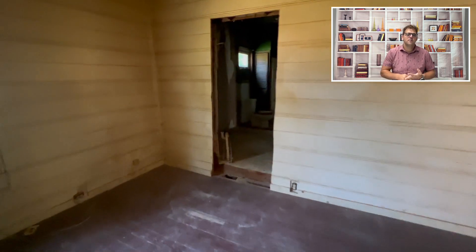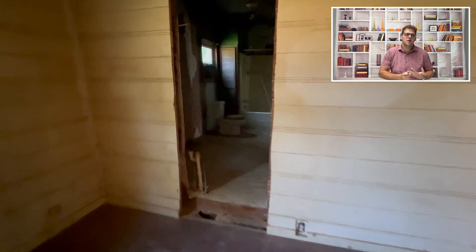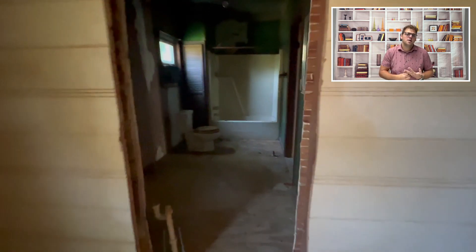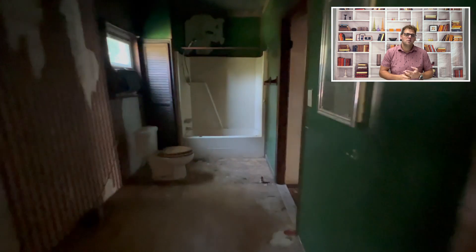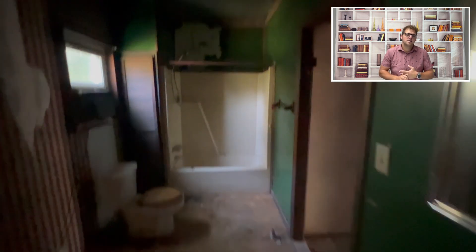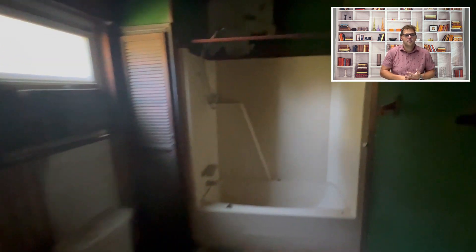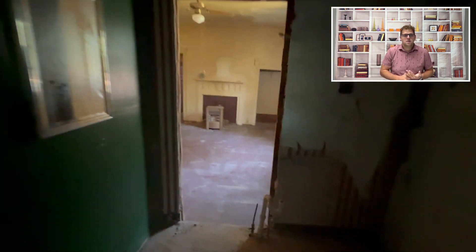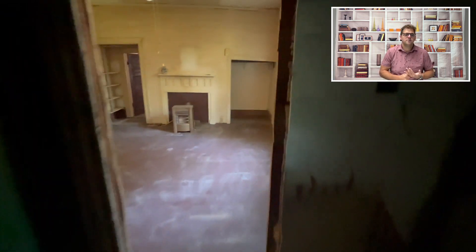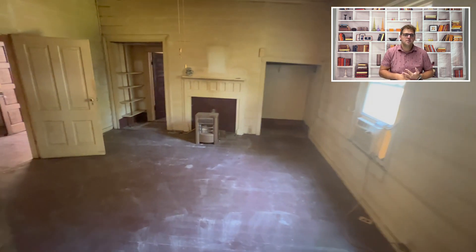Right here is where we're going to open up the master and put the ensuite in. We're going to close off that doorway to the secondary bathroom right there so it's a true ensuite. Good size, just got to do it.